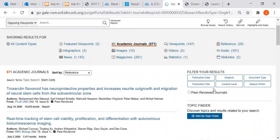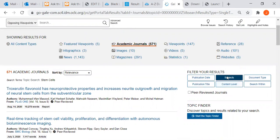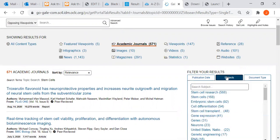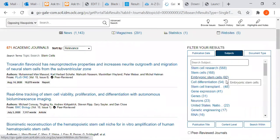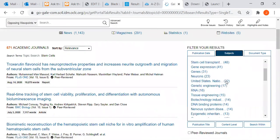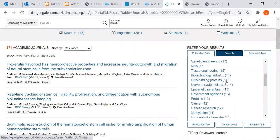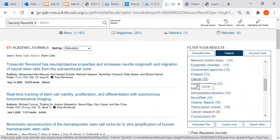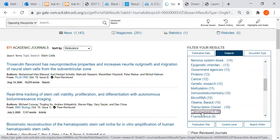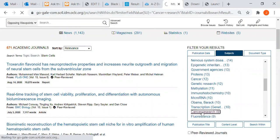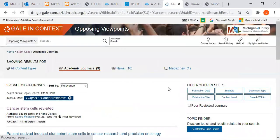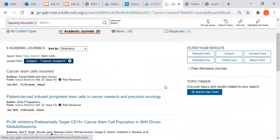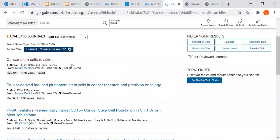We can filter our results. I'm going to click on subjects and scroll down. Let's say cancer - stem cells related to cancer research. That's what I'm really looking for. Nine here, and it lists the nine.